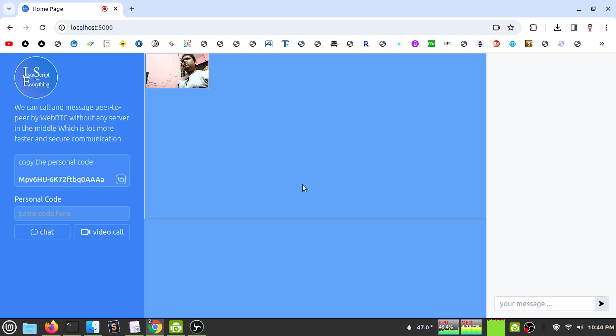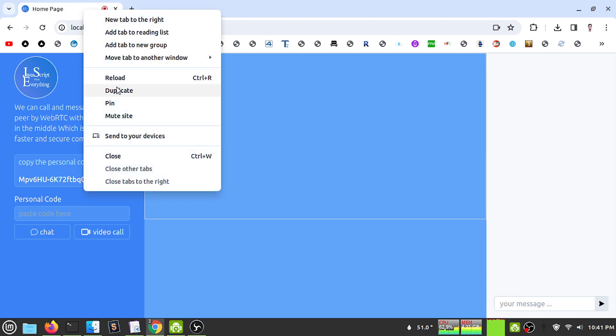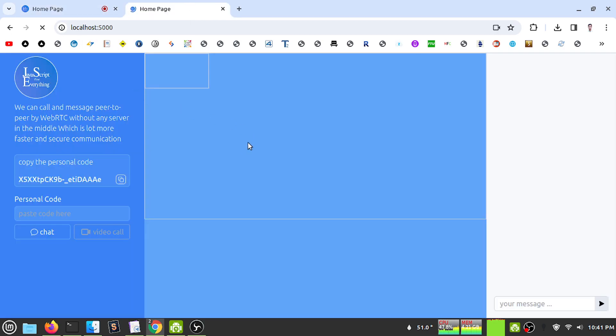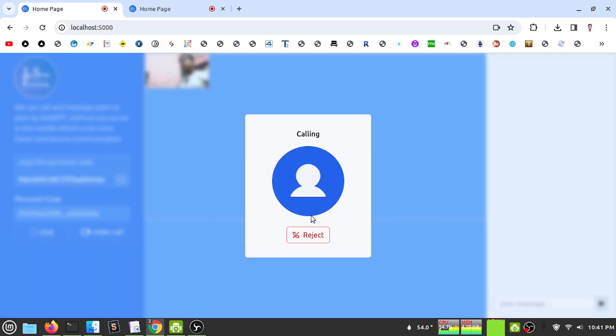Hi there, this is another project of mine - a video chat application. I have my first application here. Let's duplicate this and copy the code from this user and paste it in another user.